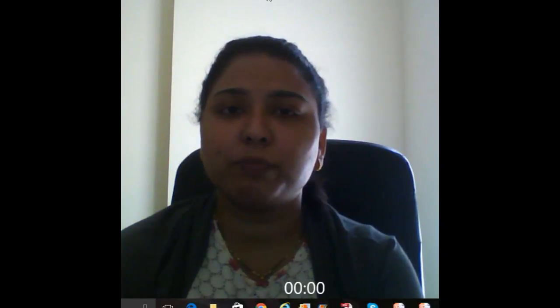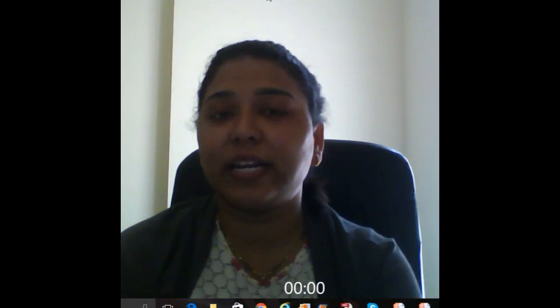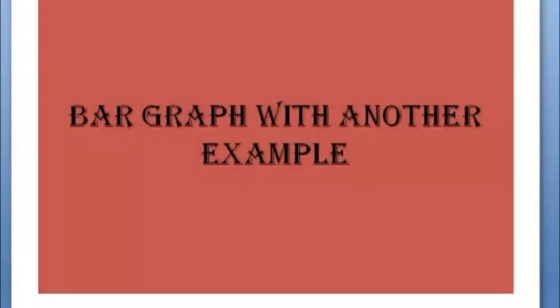Hello friends. In the last video I explained bar graphs with a simple example. In this video, let's start with another bar graph example. Don't forget to subscribe to my channel.